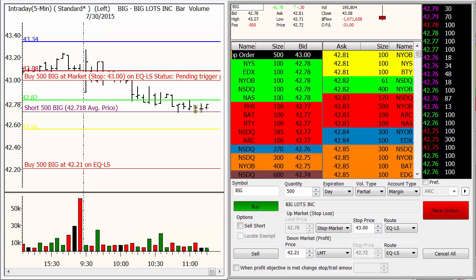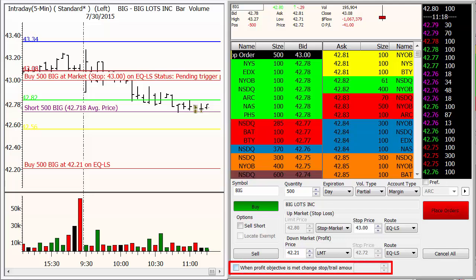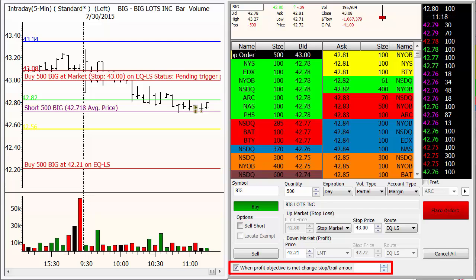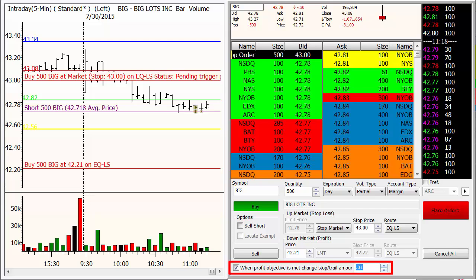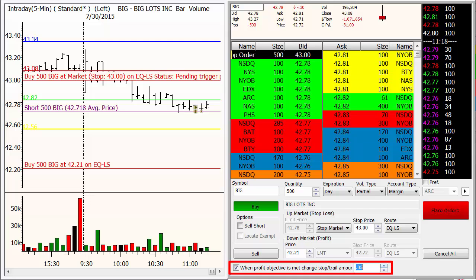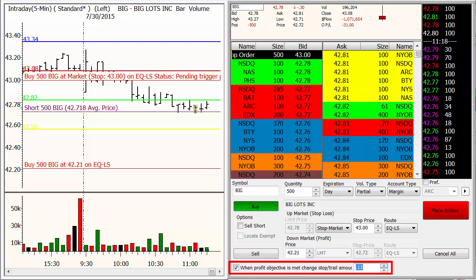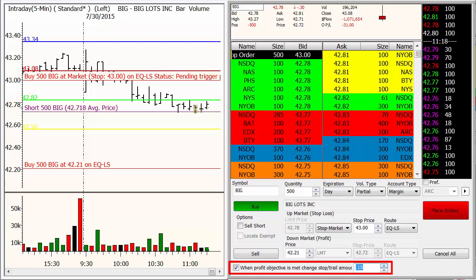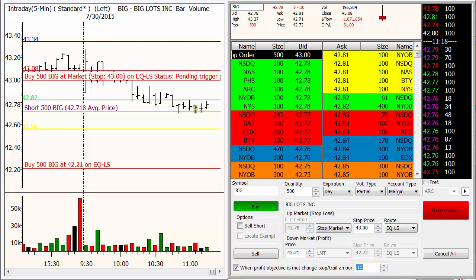You could also use this little tick box down here — 'When profit objective is met, change the stop or trailing amount.' So you can have a stop loss based on your profit target plus however many cents. Say you want to trail a $0.15 stop — it would build that in as well and change your exit order to a trailing stop. I hope that helps.